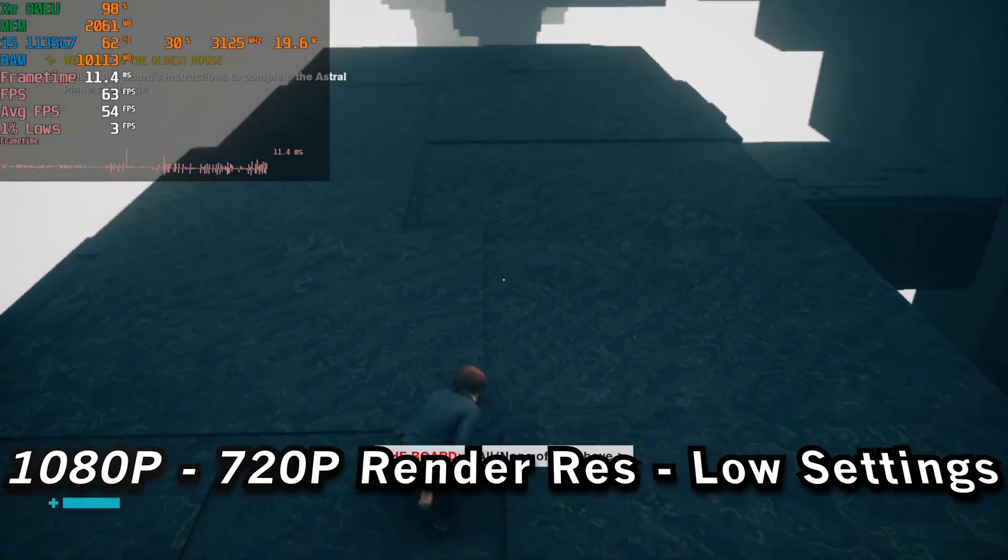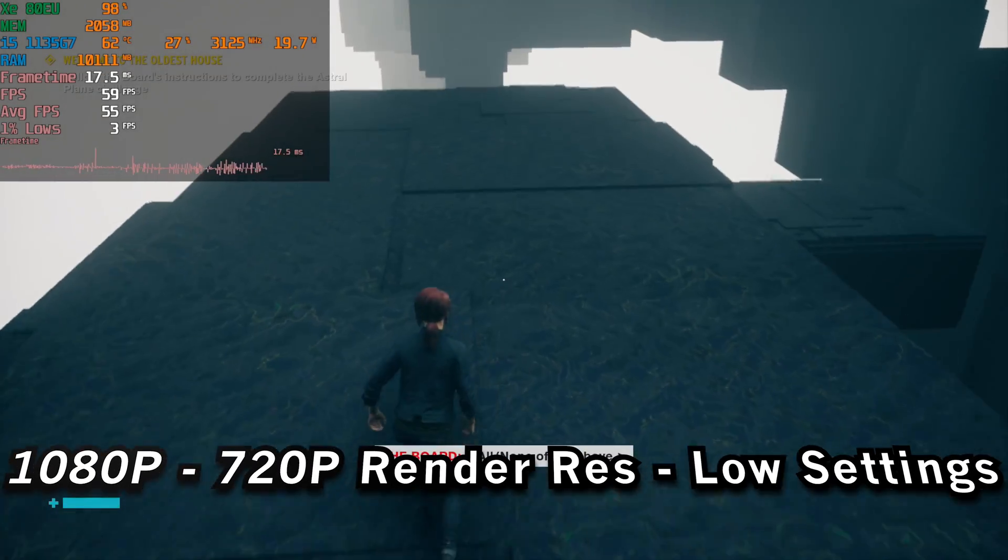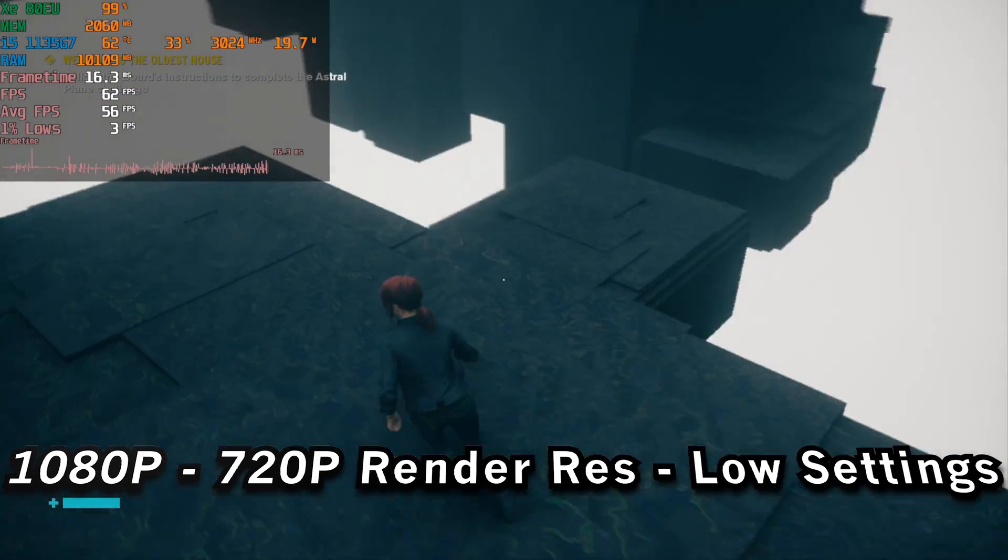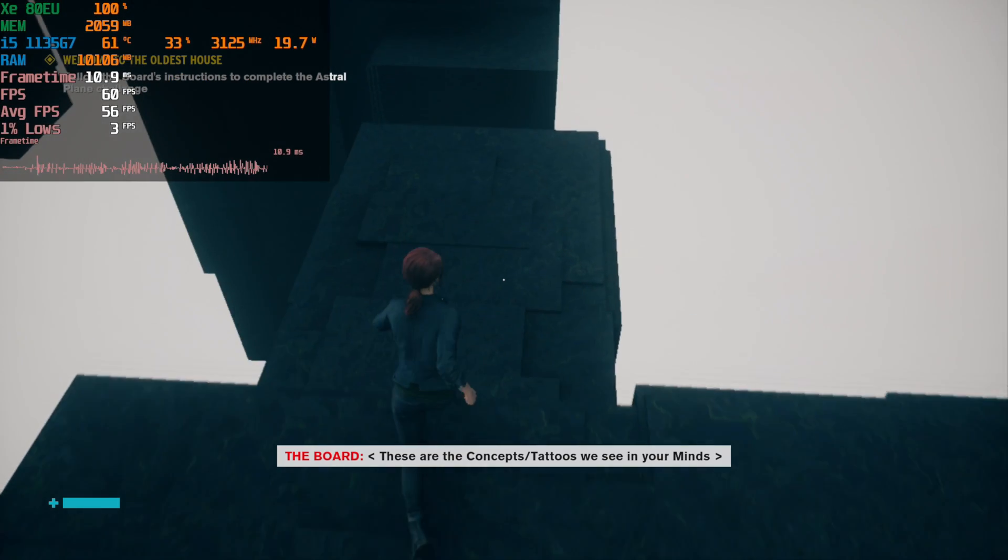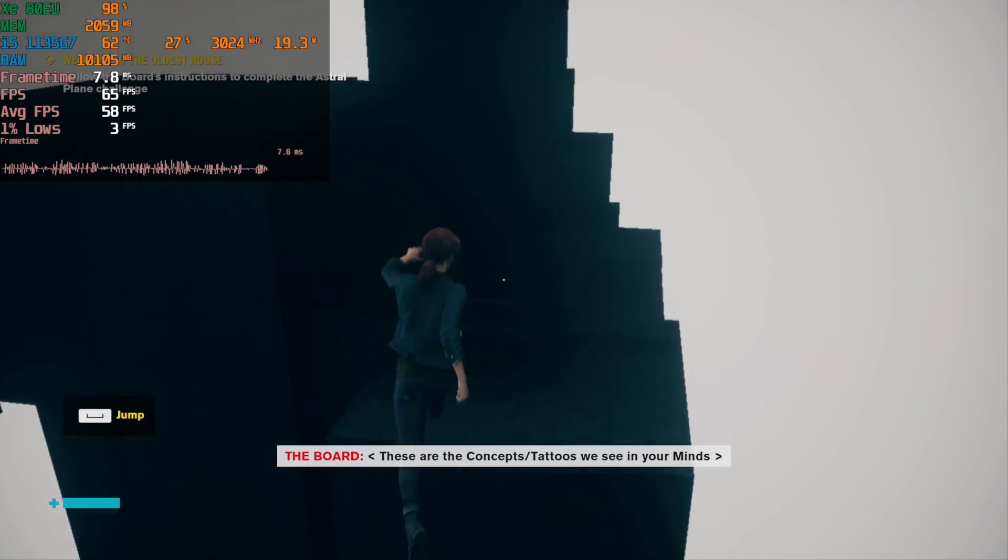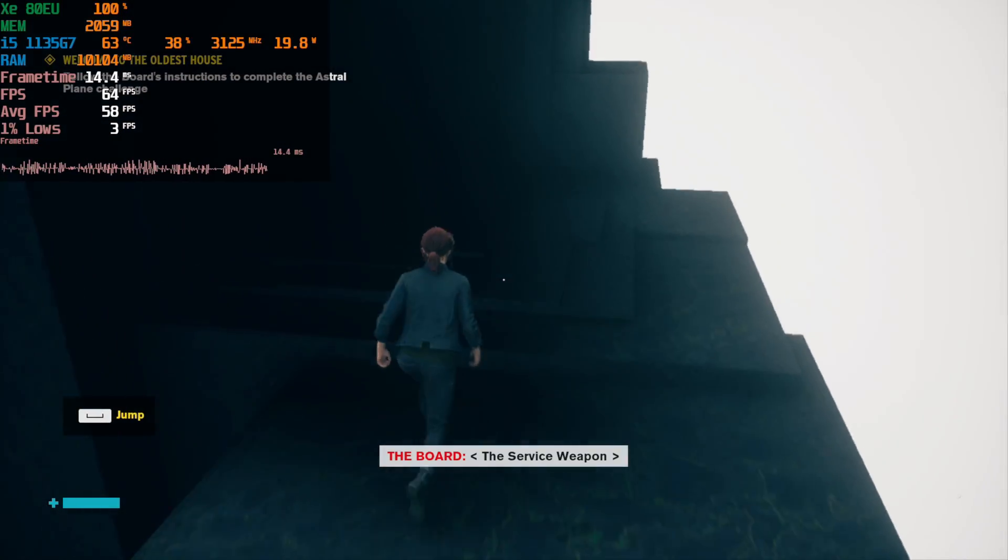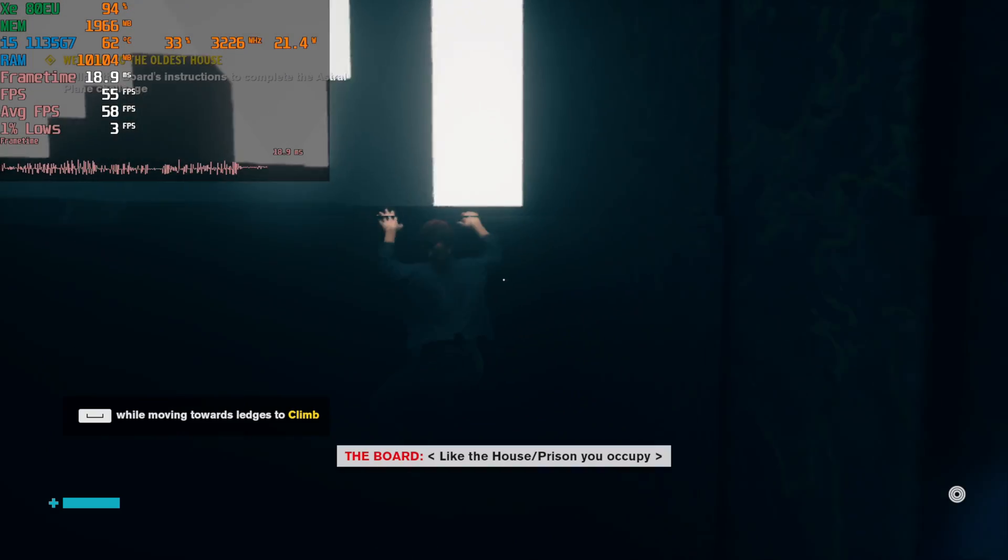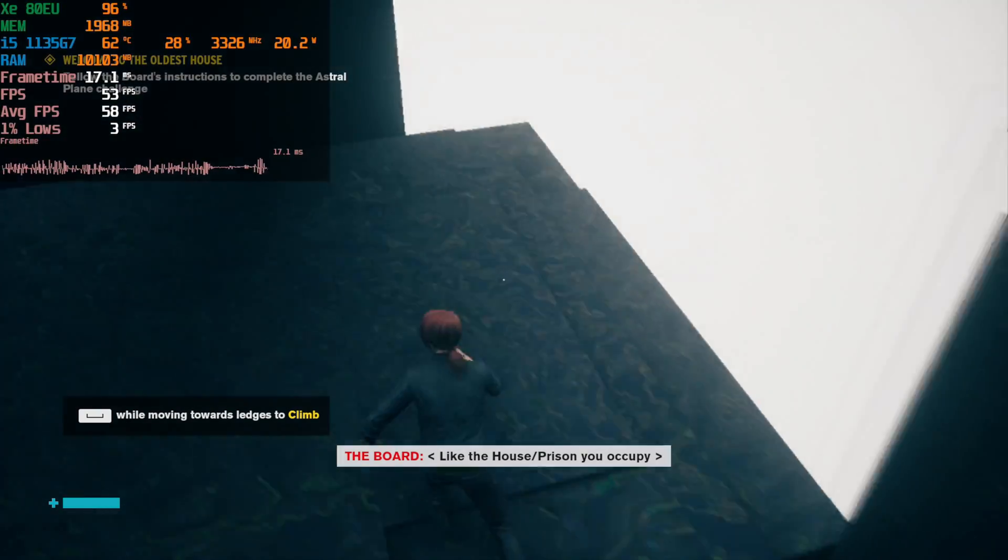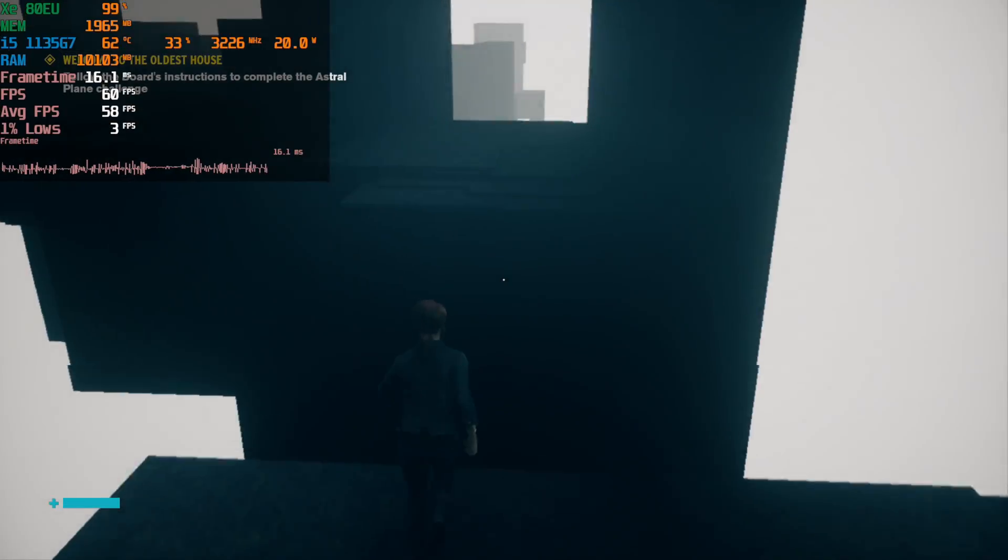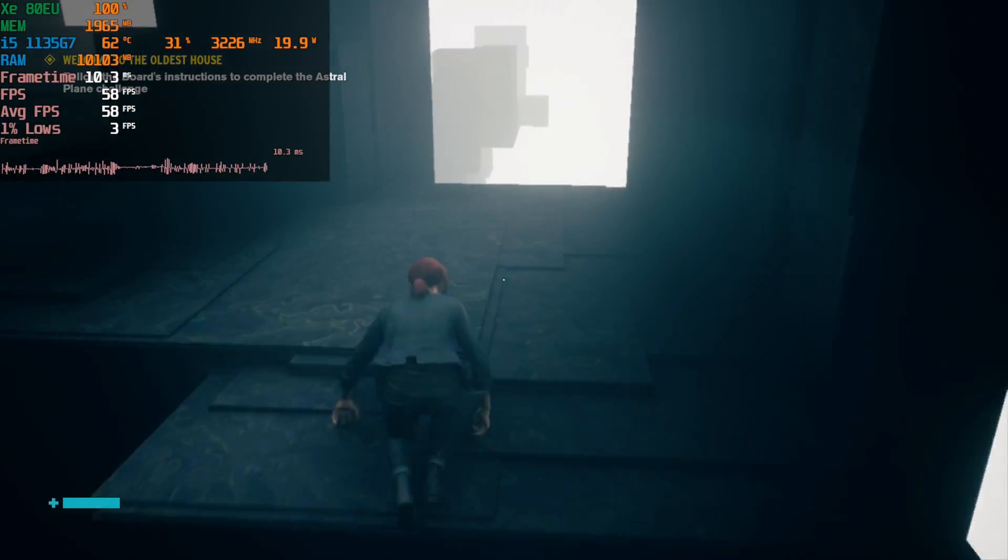Hey there, so we're taking a look at Control running on the i5 1135 G7. This is running with 16 gigabytes of RAM and the game is running at 1080p but with the internal render resolution set to 720p.